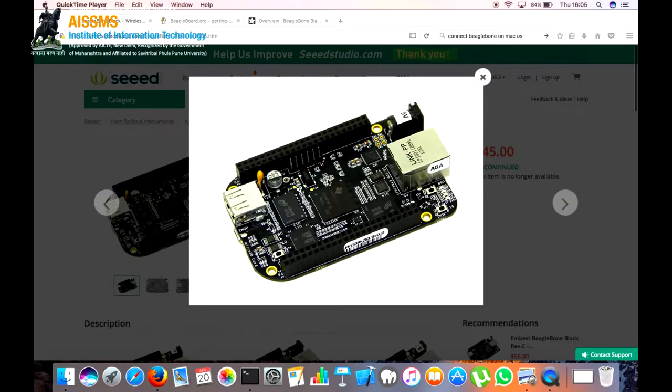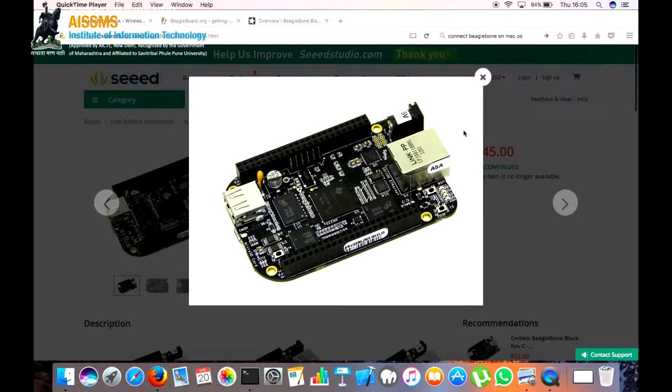Hello guys, I am a student from AISSMS and today I am going to tell you how to connect BeagleBone and how to format it.